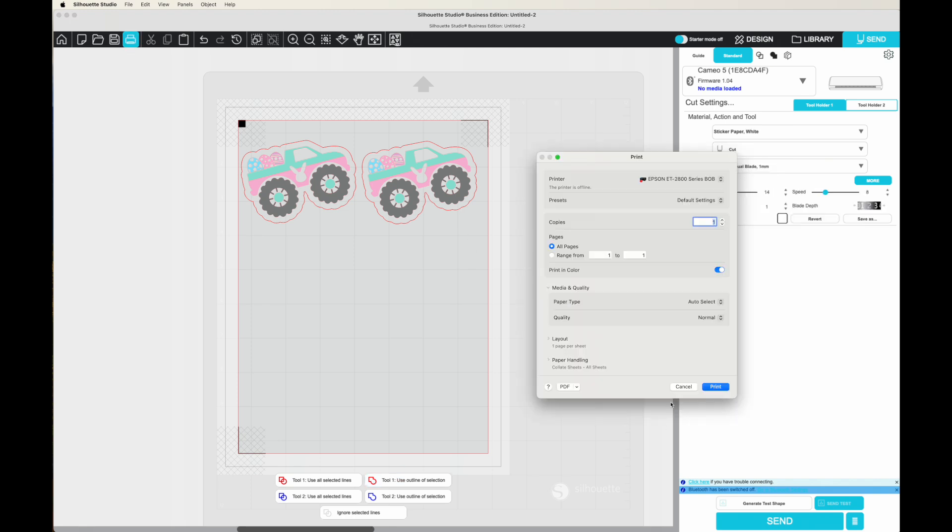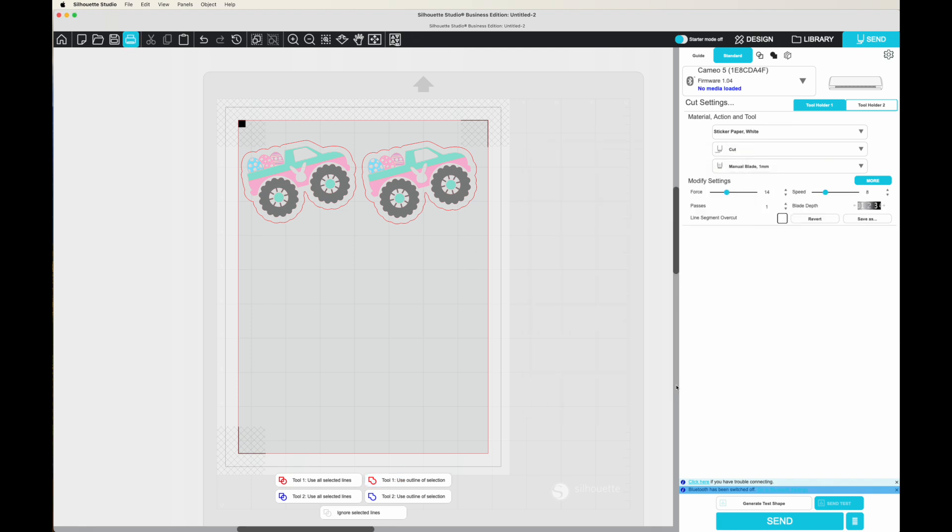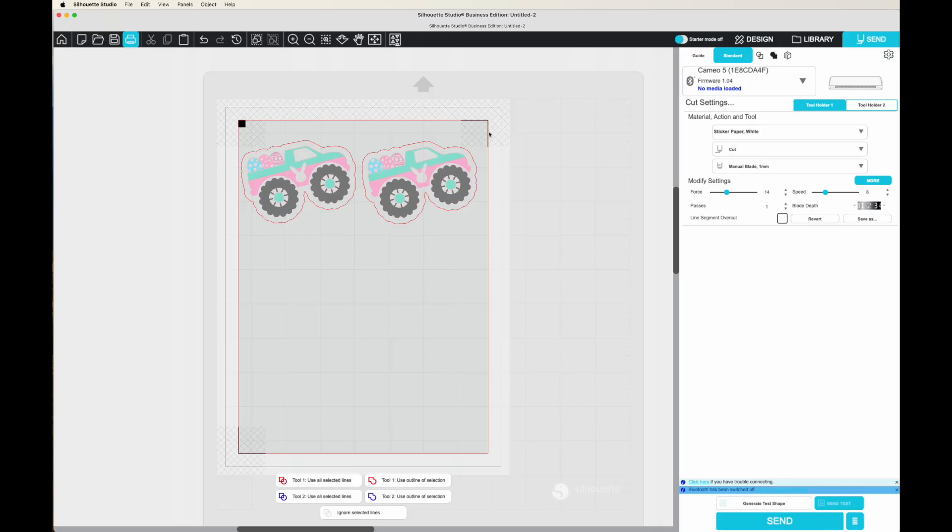The page setup, the send panel, all of those settings for getting your cut lines where you want them, those are all different in V5. And this tutorial, regardless of if you are new to Silhouette, new to Print and Cut, or just new to V5, is really important to make sure that you get a successful Print and Cut.